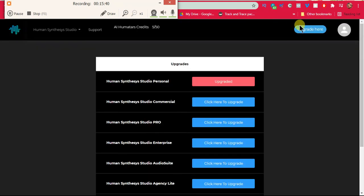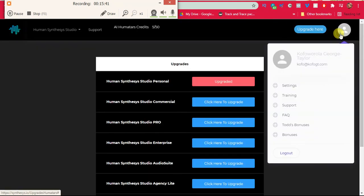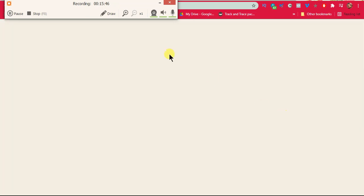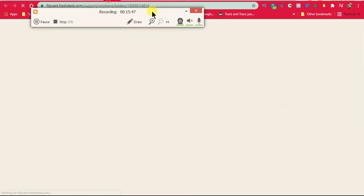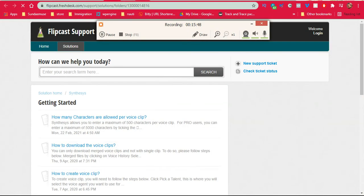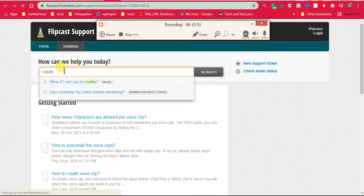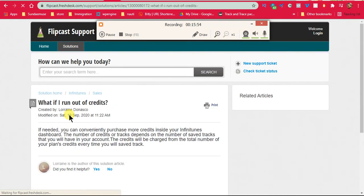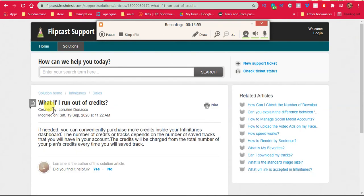Sorry, I'm just going through this with you to show you exactly what I'm seeing. So it says, what if I run out of credit? If needed, you can conveniently purchase more credits inside your infinitude dashboard. The number of credits or tracks depends on the number or safe tracks that you have in your account.